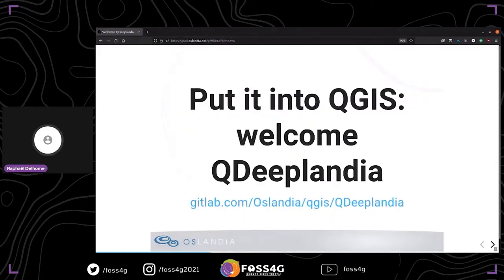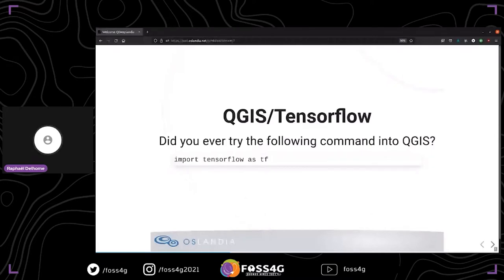The dream is to do the same thing inside a software like QGIS, and that's the purpose of QDIplandia — a QGIS plugin which relies on the Deep Auslandia API. It's also on GitHub and it's a version 0.1, a proof of concept, though there are a lot of difficulties to make it work.